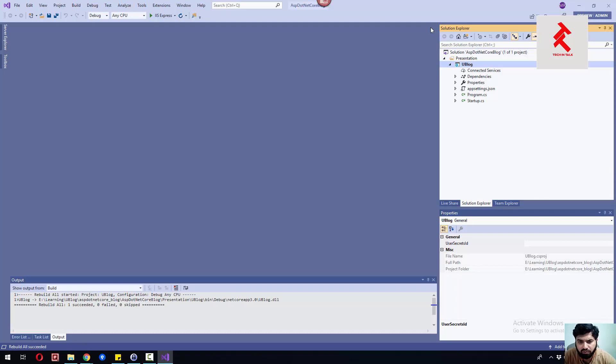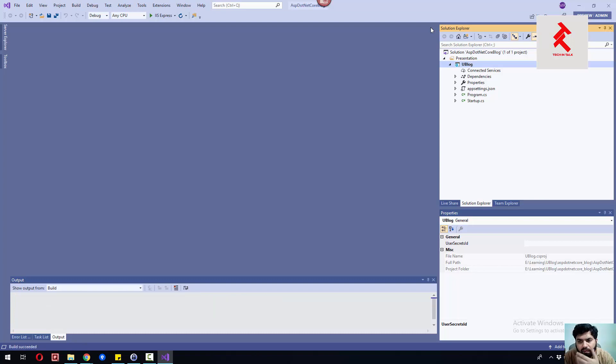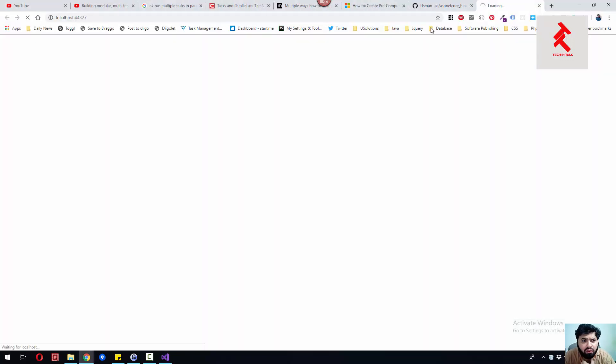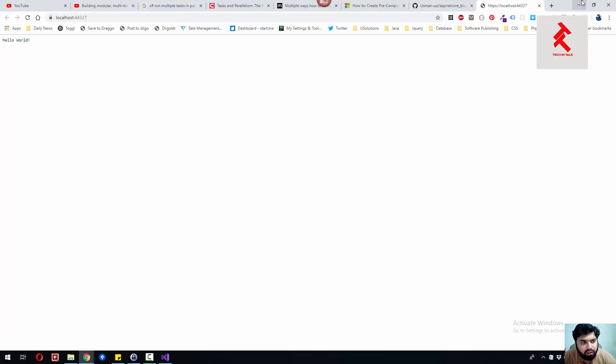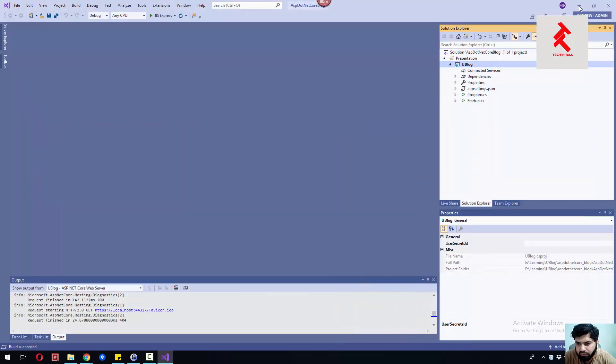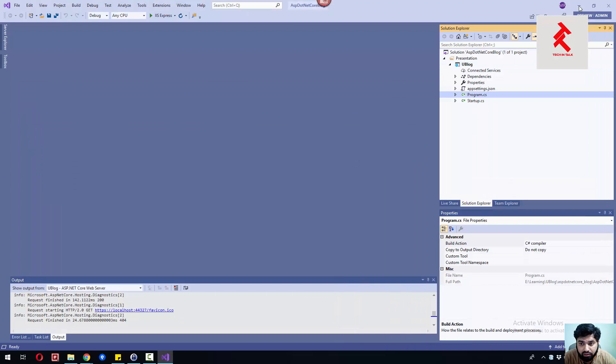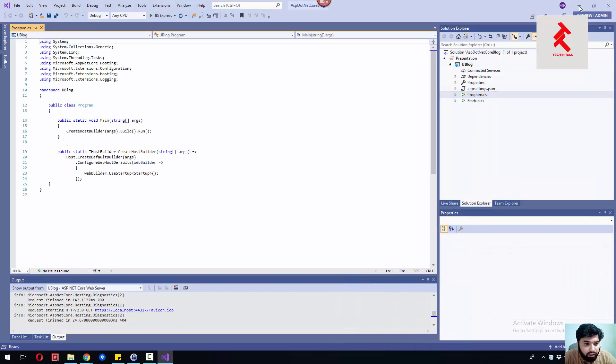If we run this by hitting Ctrl+F5, we should see a pretty nice empty page with Hello World. It means that the project has been created successfully with that default template.